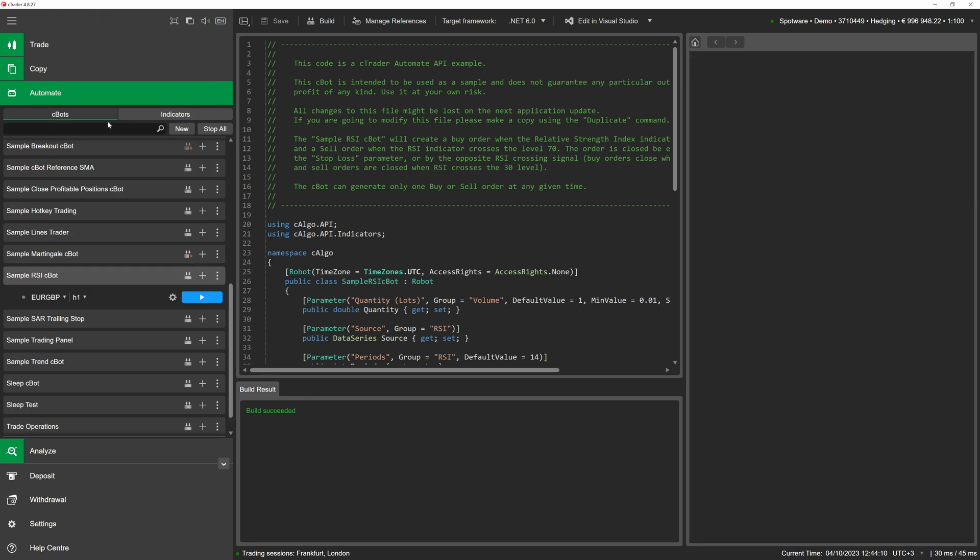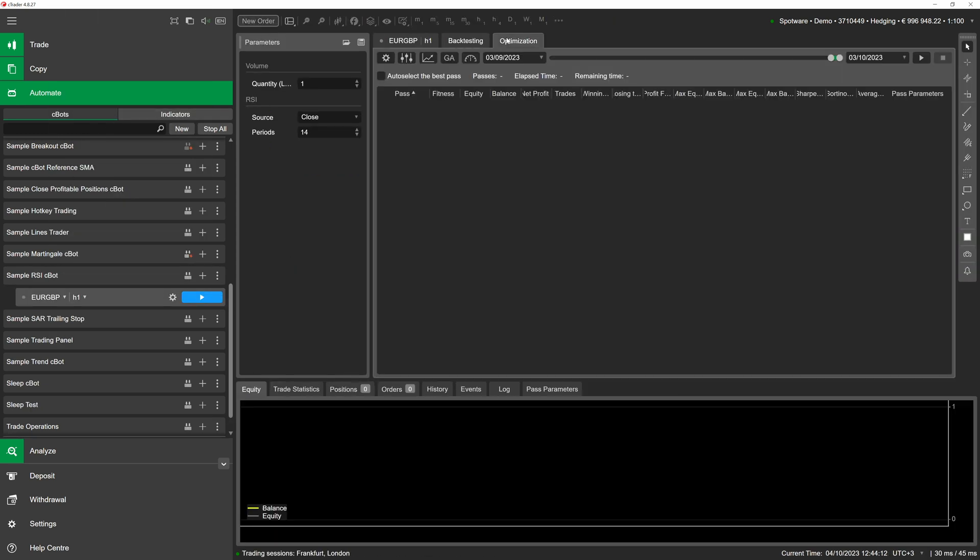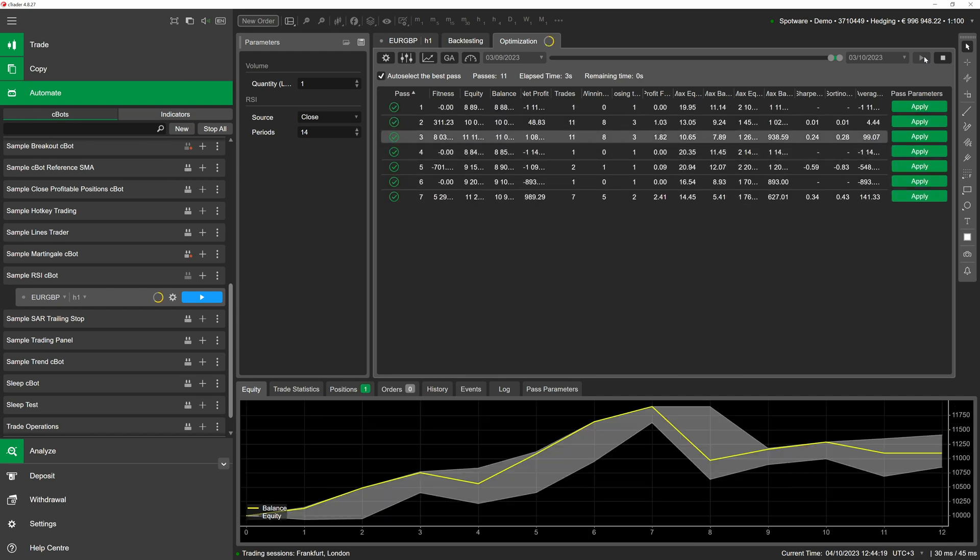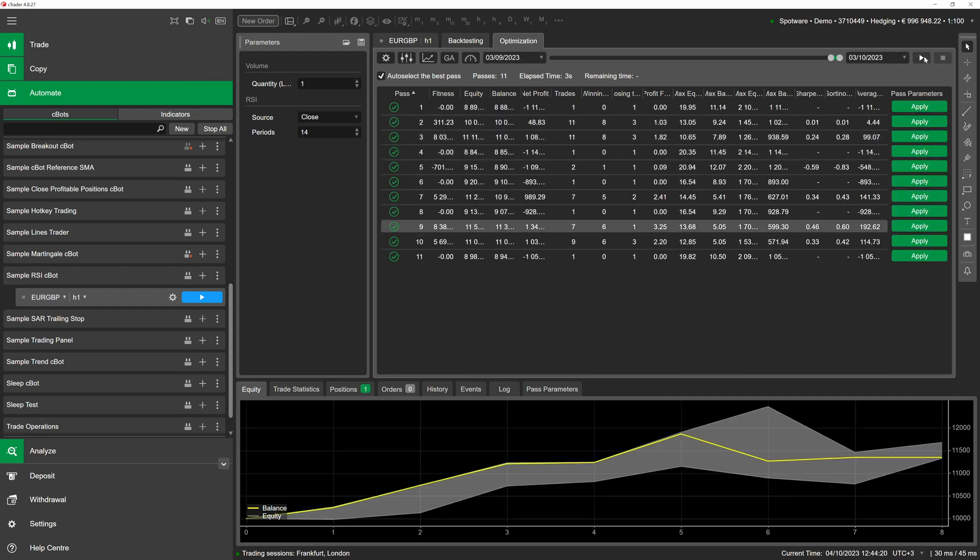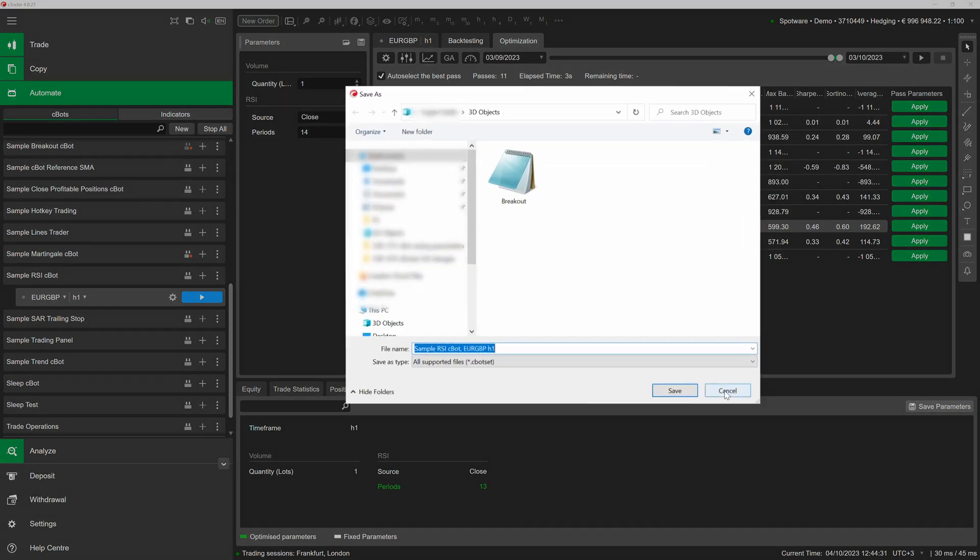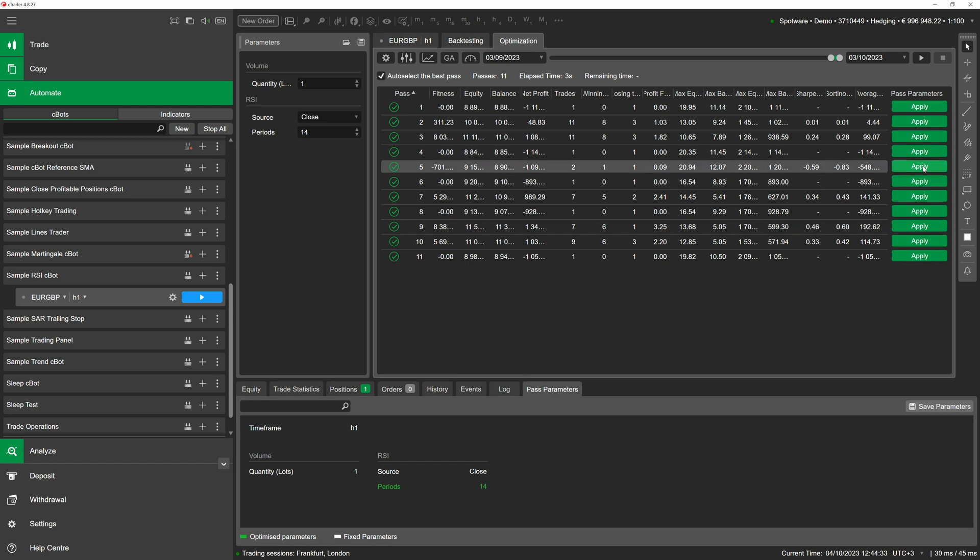To demonstrate how it works, we will switch to the optimization tab, enable the auto selection of a pass with the best results, click on run and wait until the process is finished. From here, we have two options for saving the parameter values from our currently selected pass. The first one would be to switch to the pass parameters tab and click on the save parameters button.